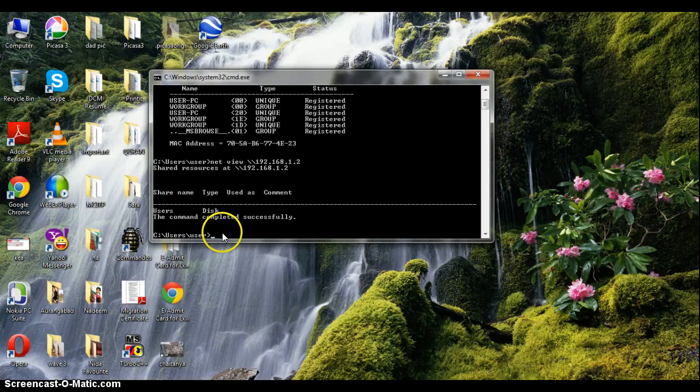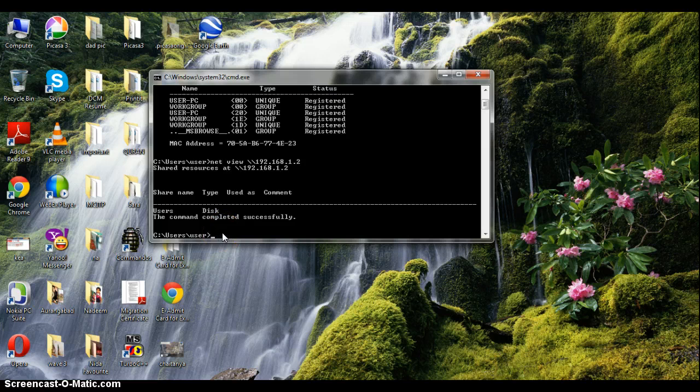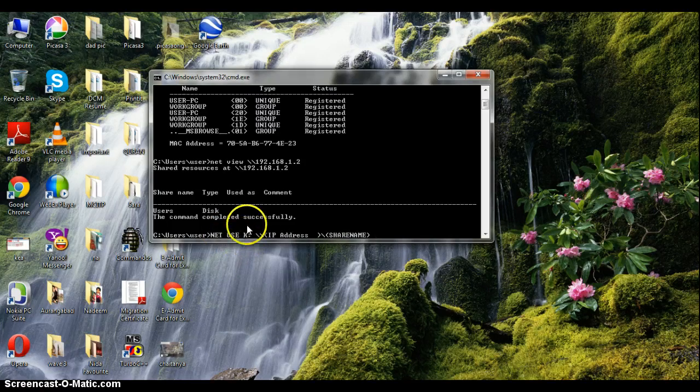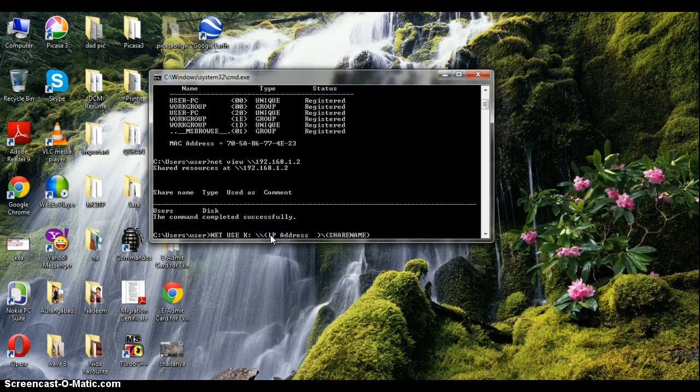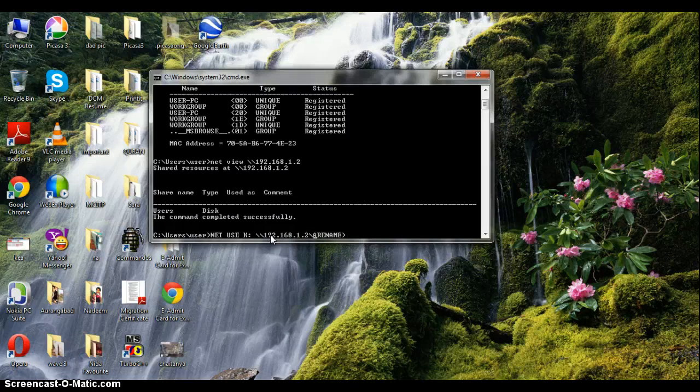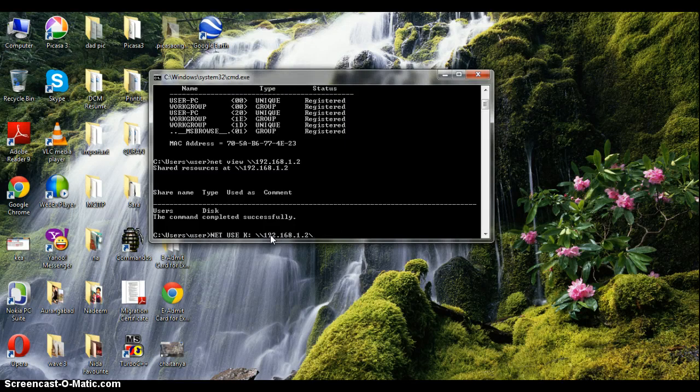Now we get share names list. Now type net use space K double colon space slash slash the IP address, the targeted IP address of course, not your IP address. Well you can type your IP address but there's no use. Then again type slash and the name of the share name.